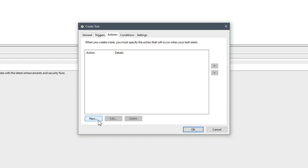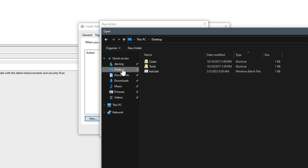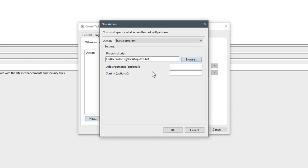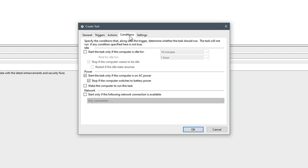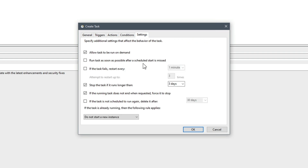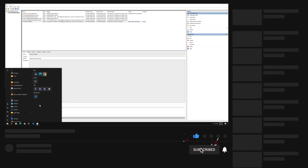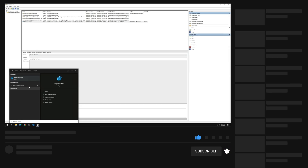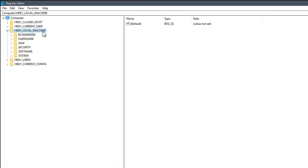Now let's choose that newly created batch file. I'll click New under Actions, then browse to the desktop and select test.bat. The action is Start a Program and the path is that test.bat — nothing else needs to be specified. The remaining two tabs we can leave at their defaults. That's the end of the task creation — you've probably done this yourself many times. Now let's fire up regedit and take a look at the resulting registry keys, sub-keys, and values that were created as a result of this task creation.